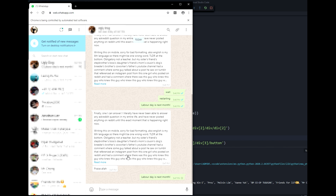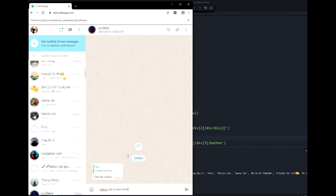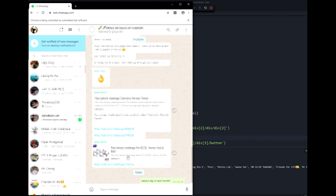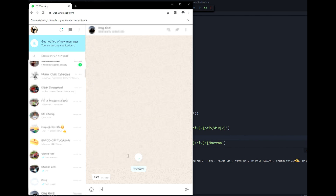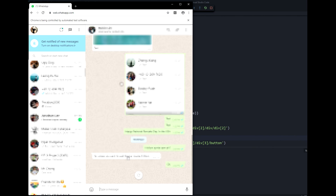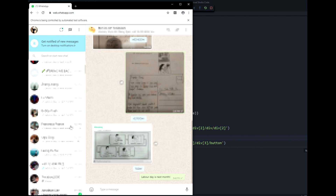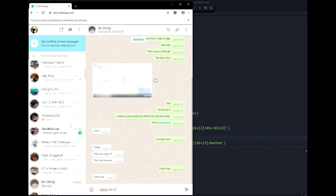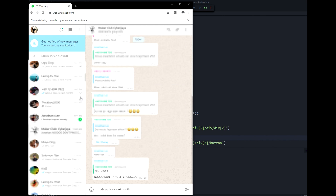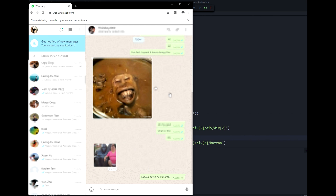Now watch the magic — it's sending to all of my recent 22 contacts. Sending, sending, sending... oh no, it sent to my group chat too — oops. It's working though! People are getting the message. Labor day is next month, and now all of my contacts know that.